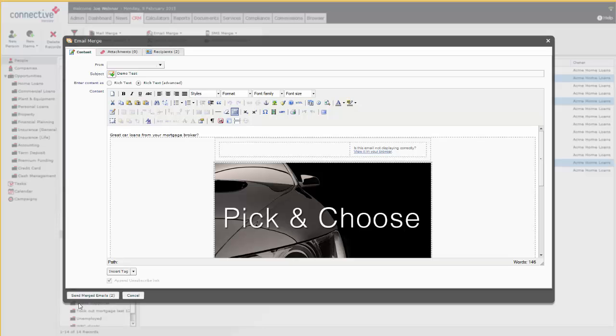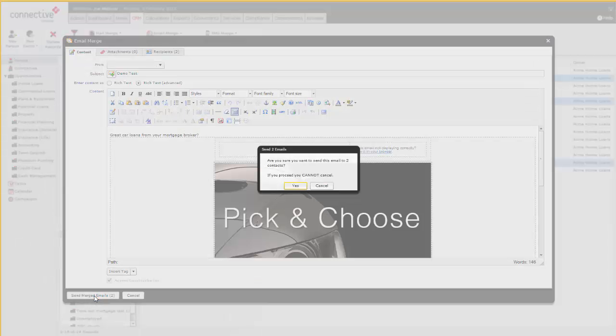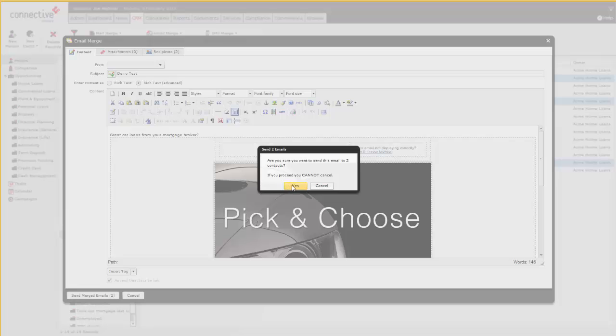From here we just click on Send Merge Emails. You cannot undo this once you push it through to the queue.